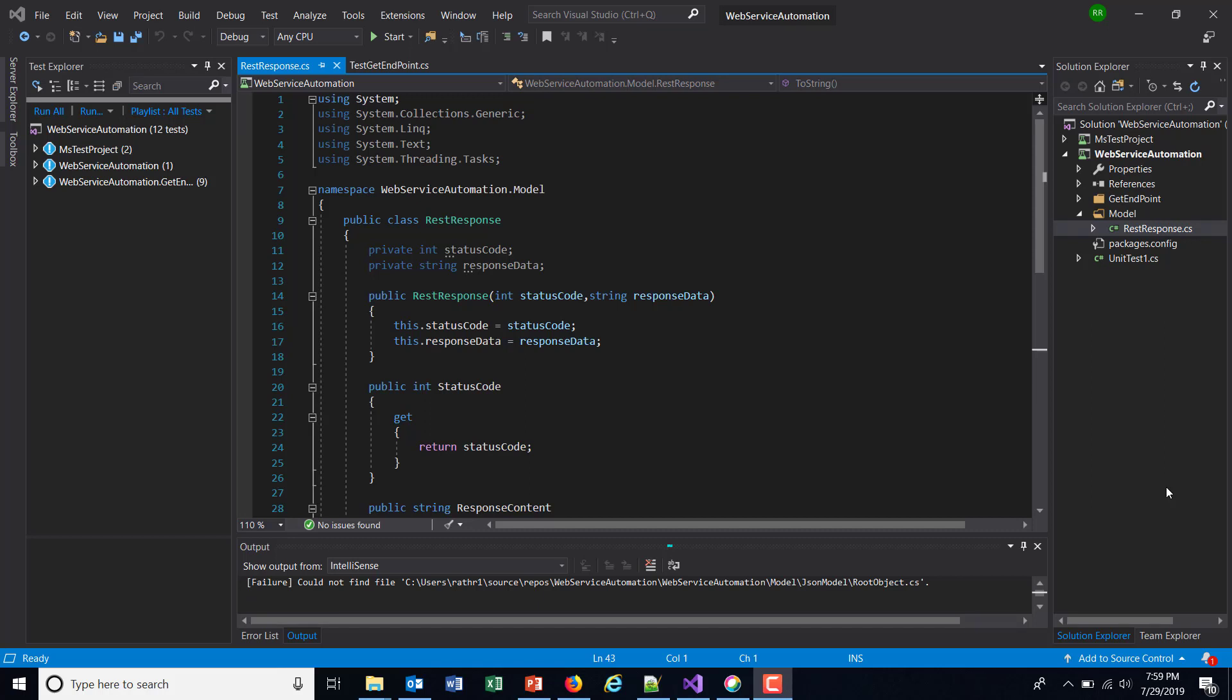Hello everyone. In this video, I'm going to discuss the deserialization of JSON responses. Whenever you work with deserialization, the important part is to create the model class which will act as a placeholder when you deserialize the response.